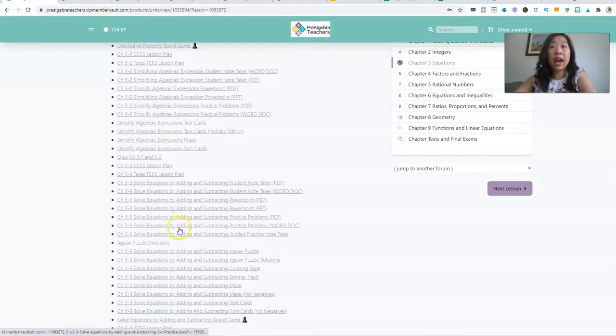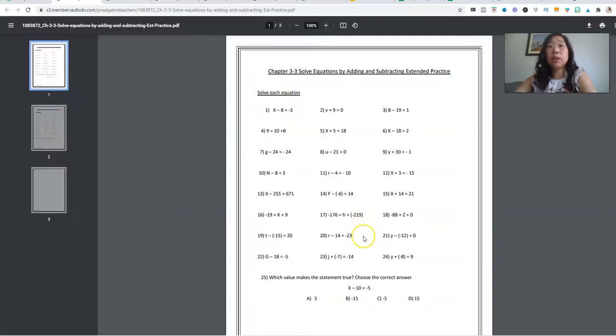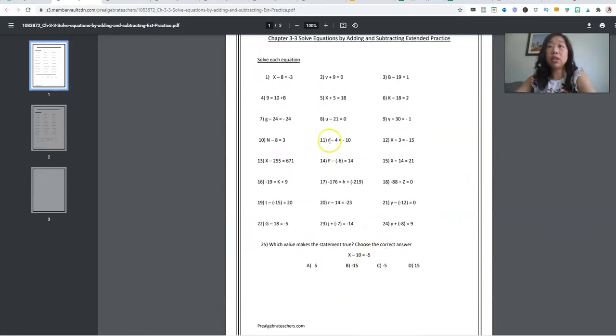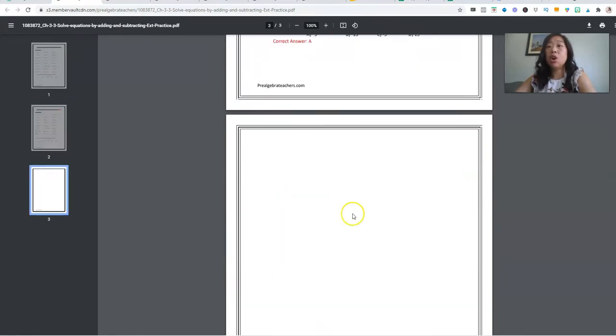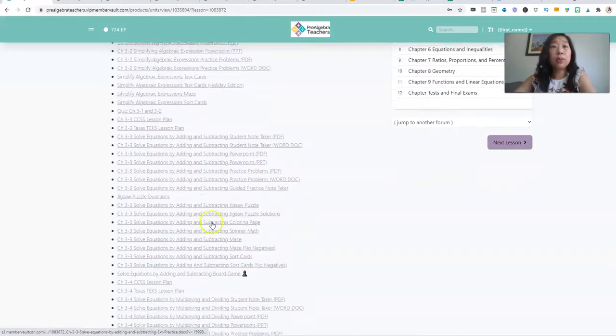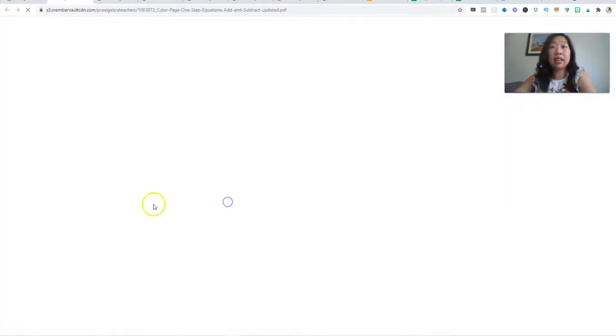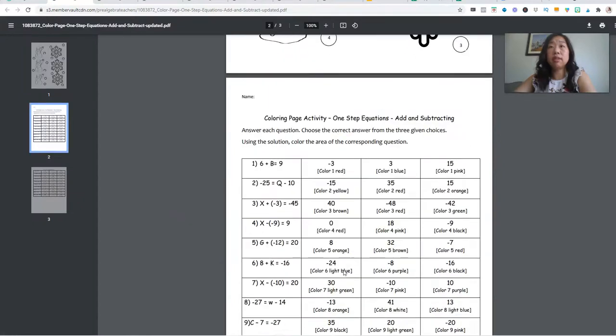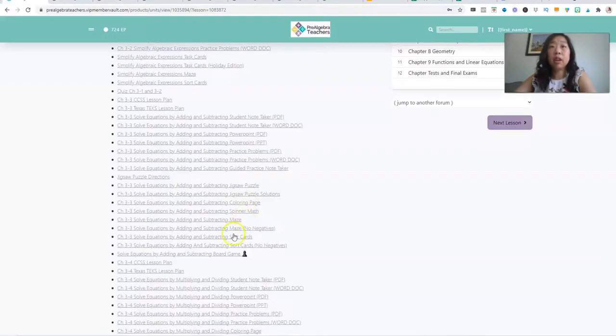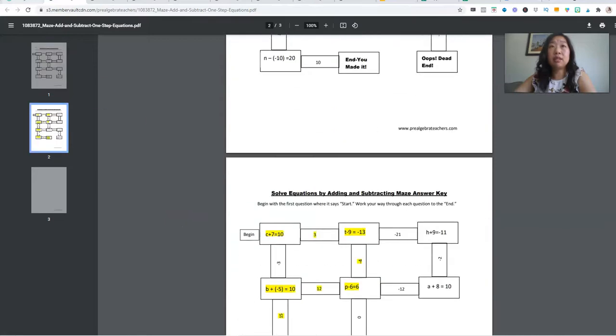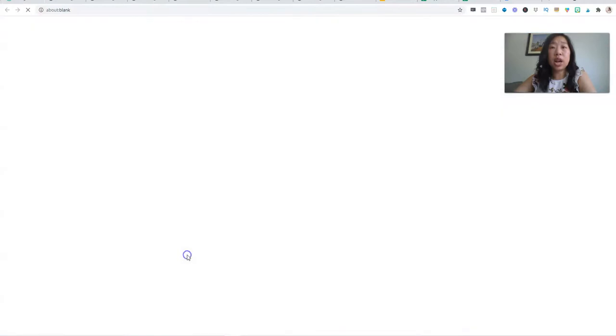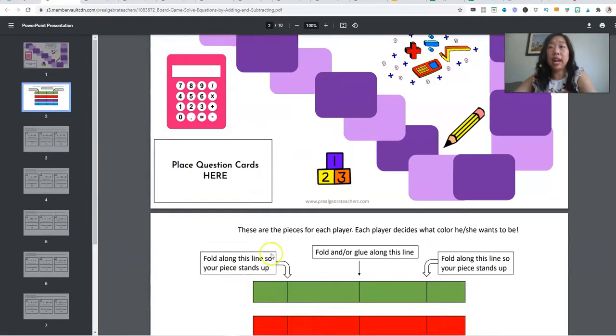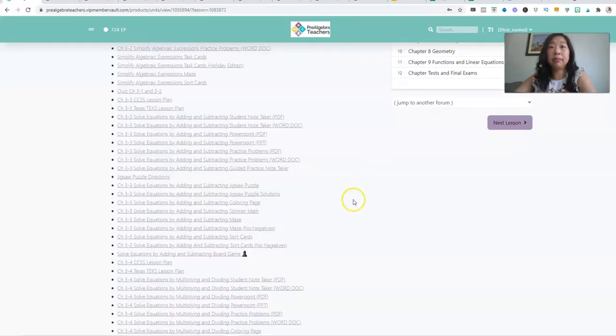We also have practice problems. So every single one of our practice problems has between 20 and 25 problems. So you can see it right here. And there's always an answer key. We have additional printable activities like coloring pages. This is holiday themed. We have mazes, printable mazes. We have, in this particular chapter, we have a fun board game, printable board game.